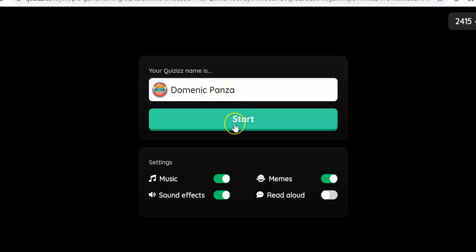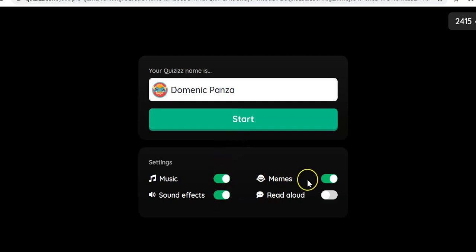Then I can click Start. I also have the option to turn the music off, turn sound effects off, and turn memes off if I'd like.